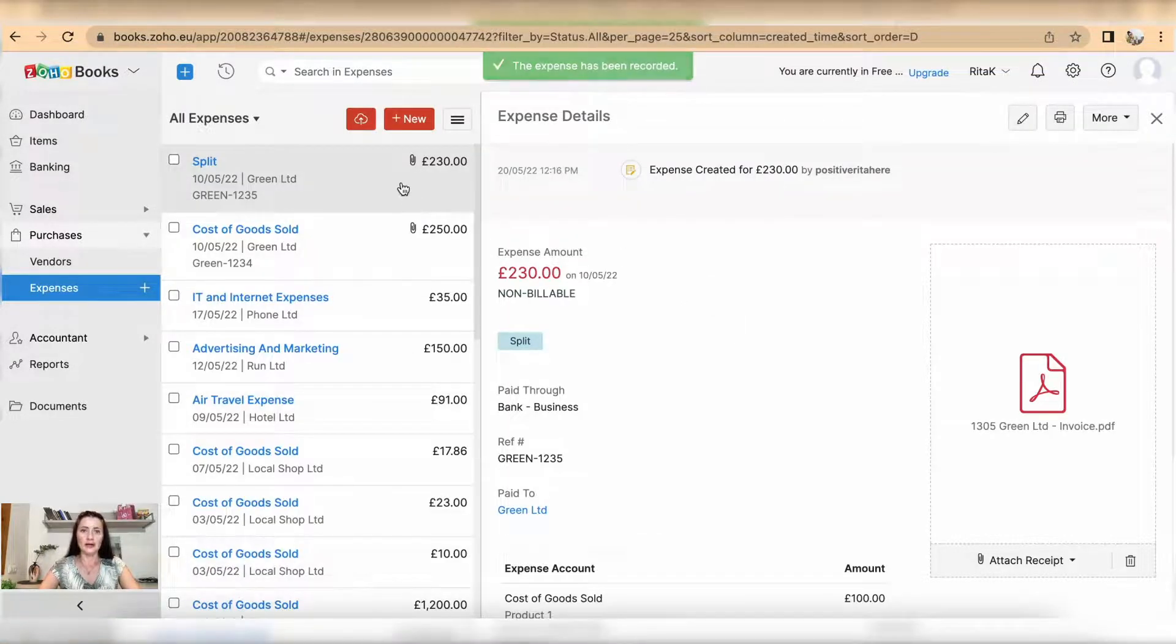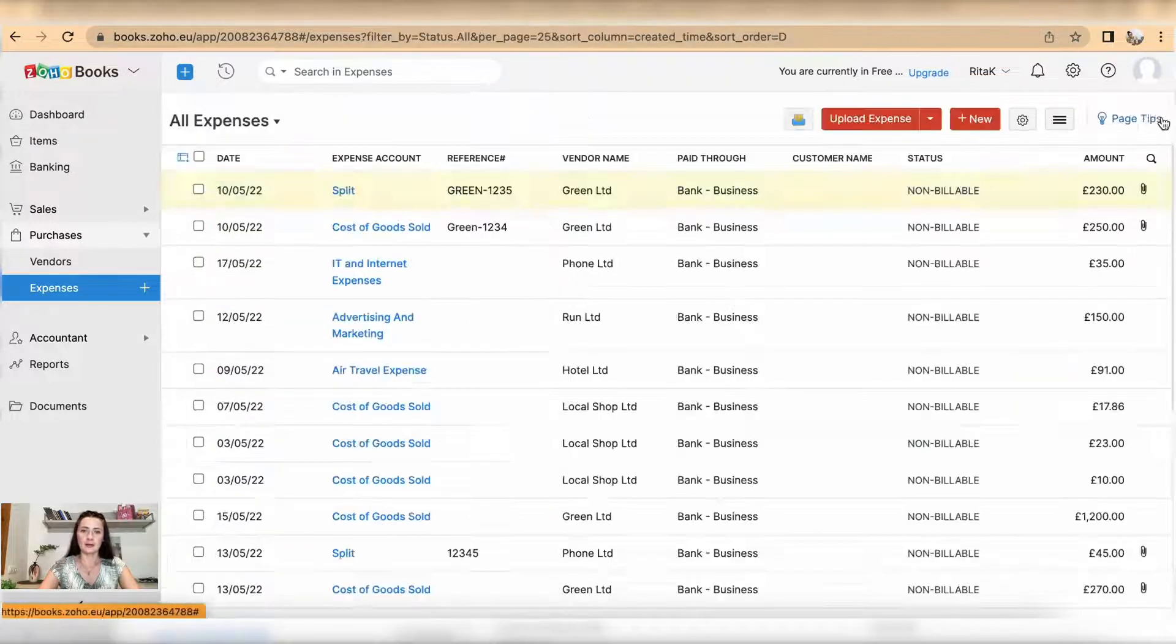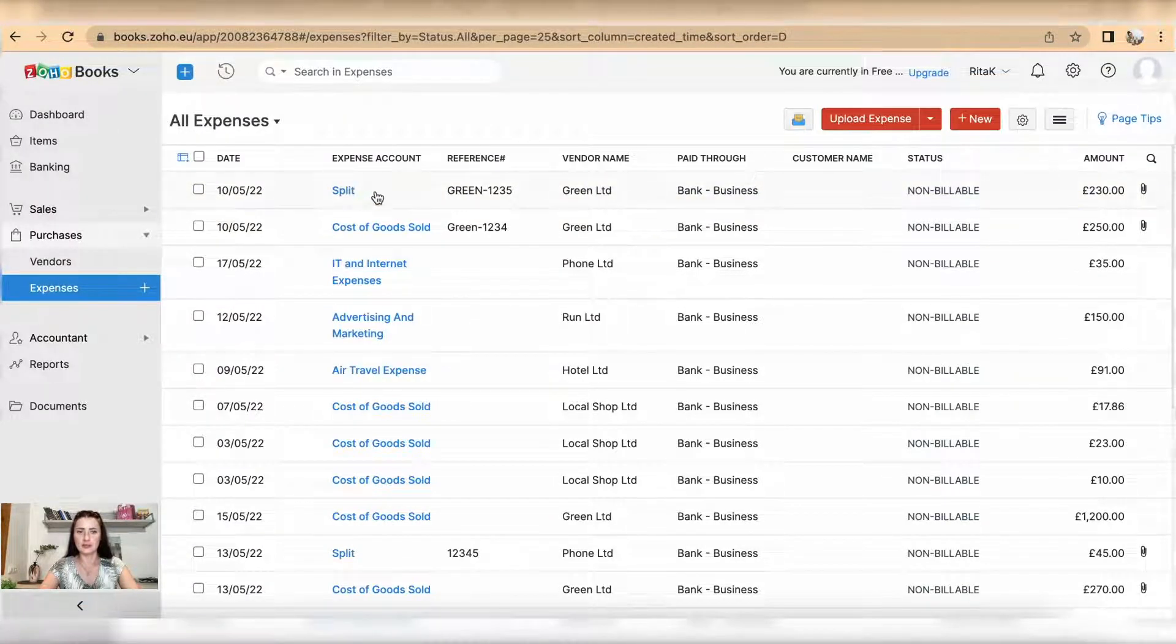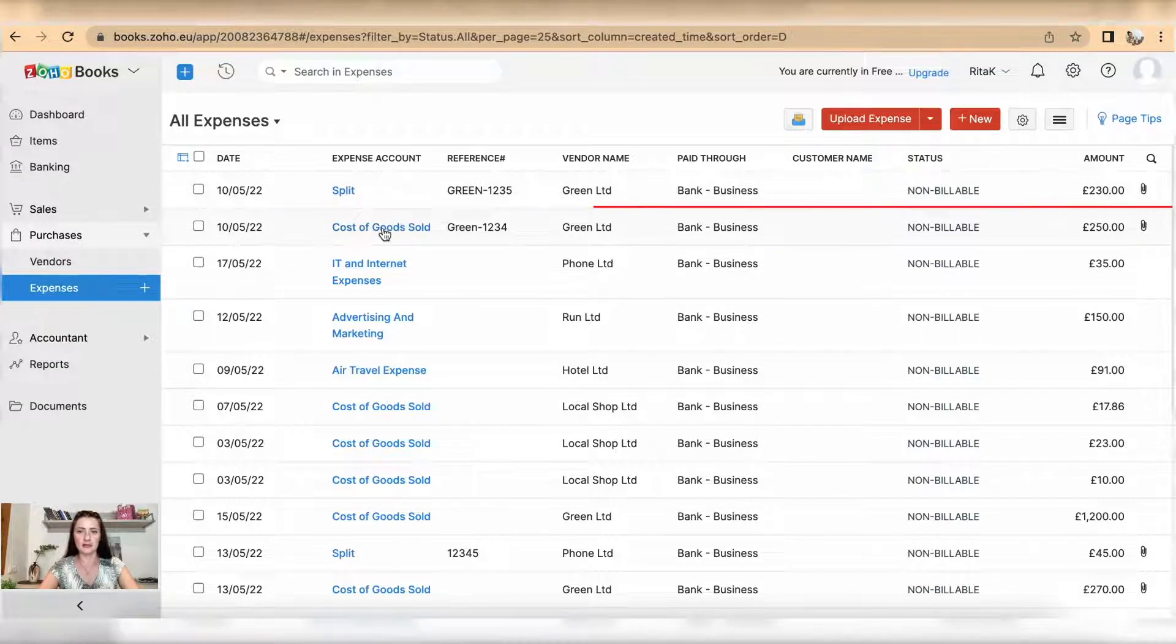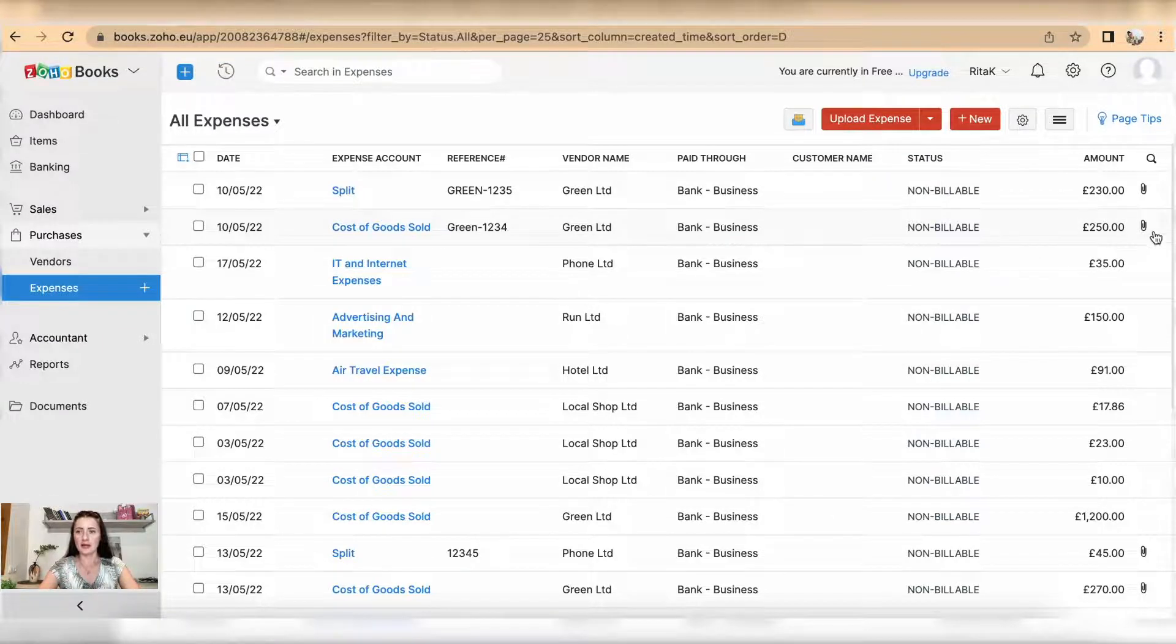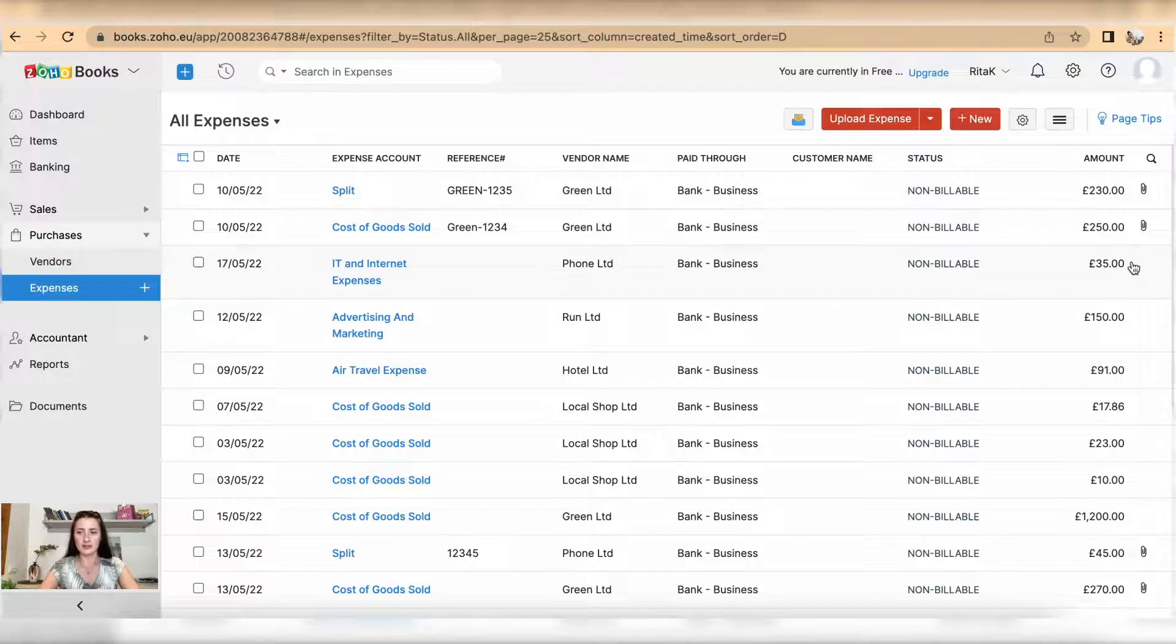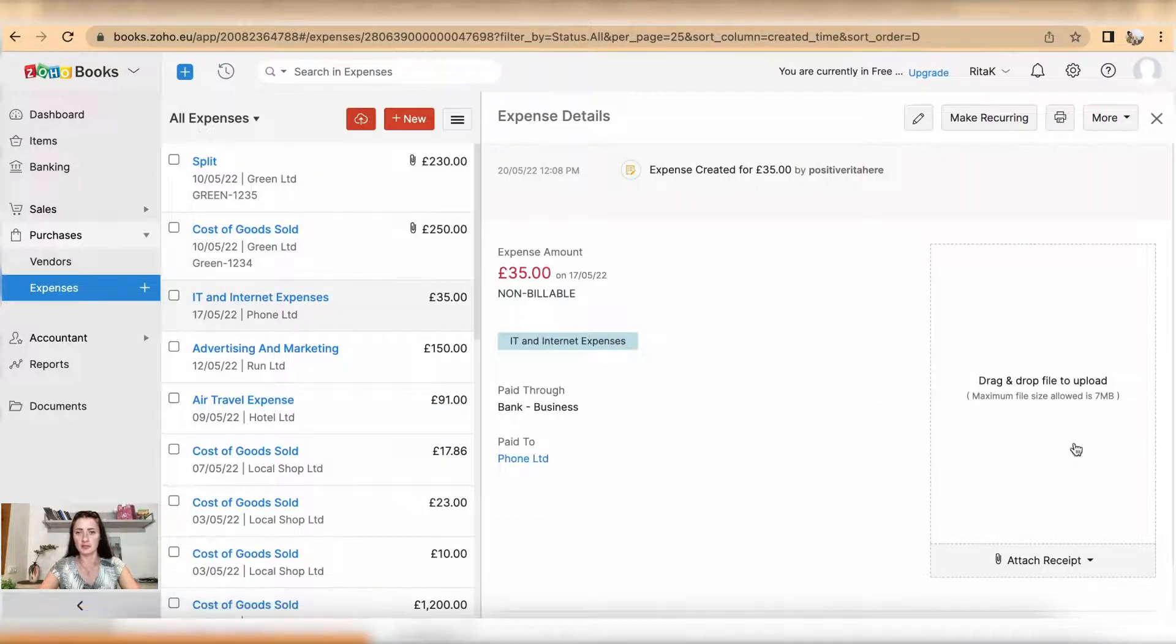So now when I go to list, my Green Limited invoice being split, that means that it has multiple lines. But if it has only one line it will show up there. Attached files will show up with a pin, so expenses which haven't got attached files will show without pin. To attach file click on that expense and add receipt or an invoice.